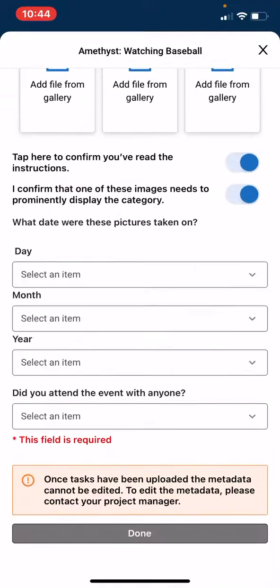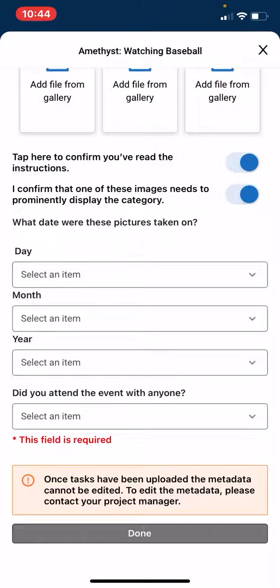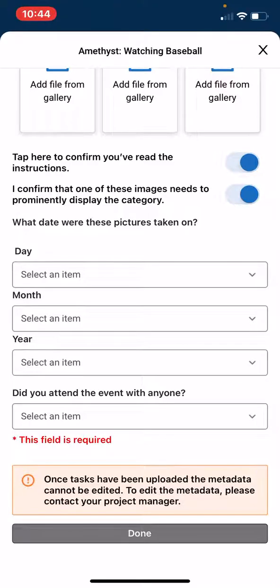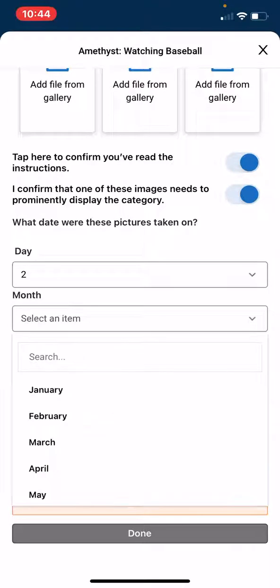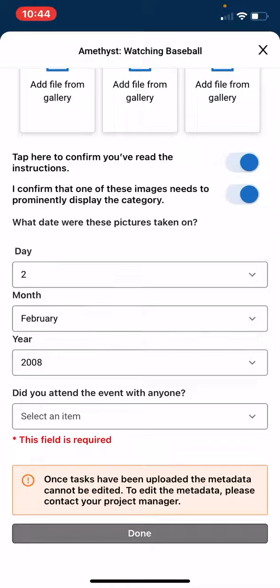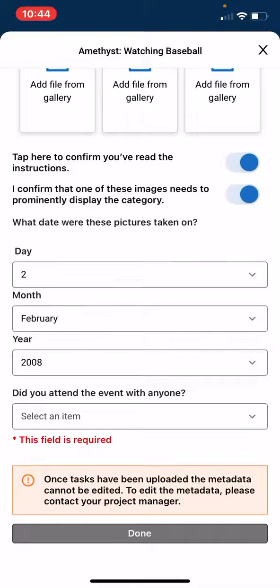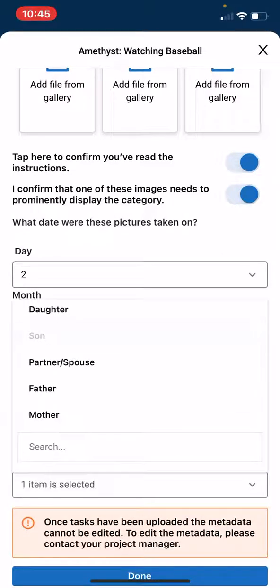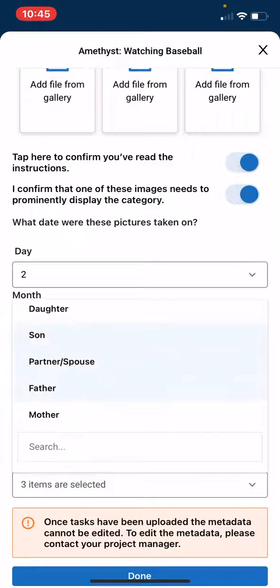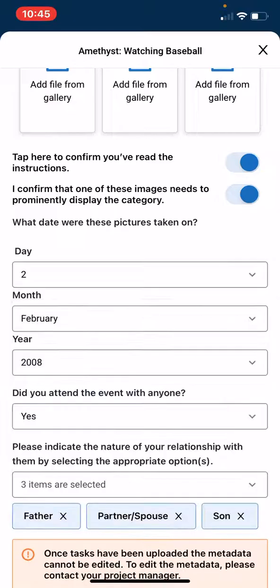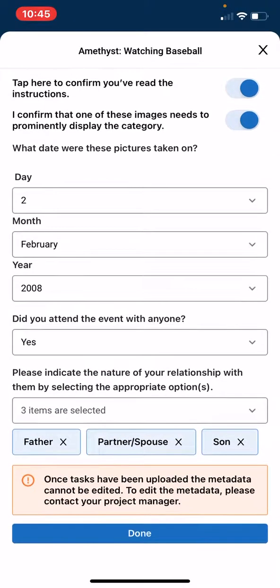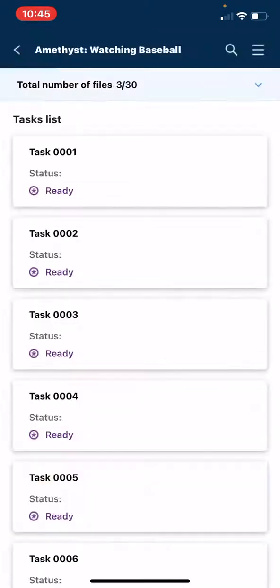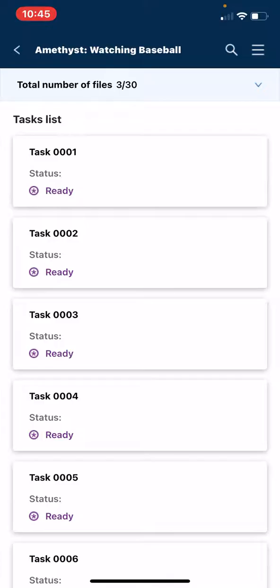Once you have completed, tap Done, and you will be greeted with this task list.